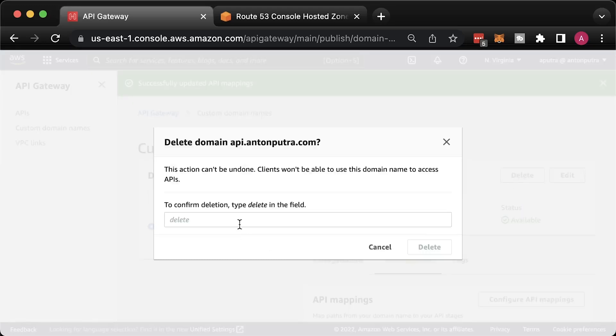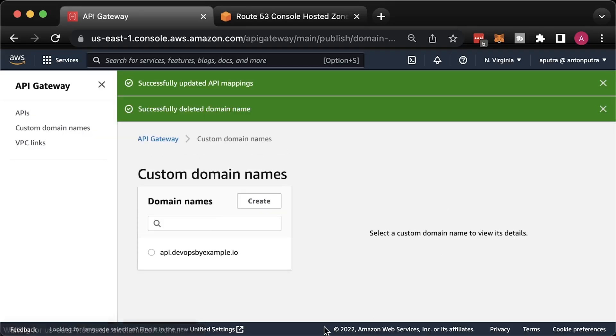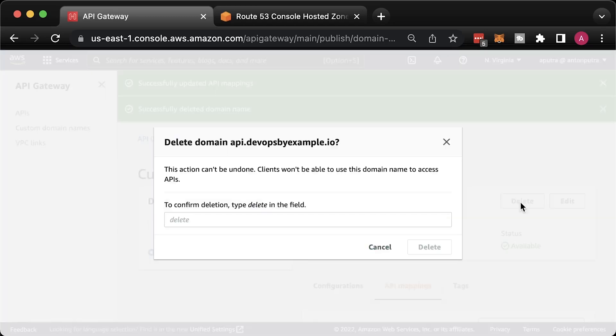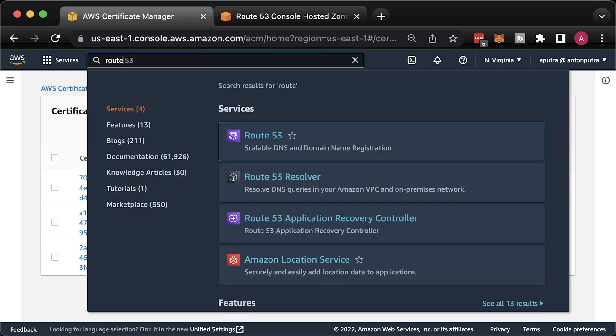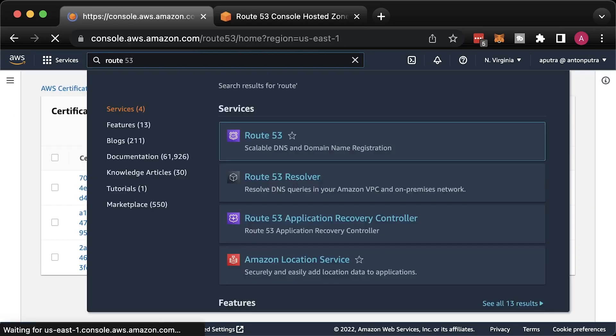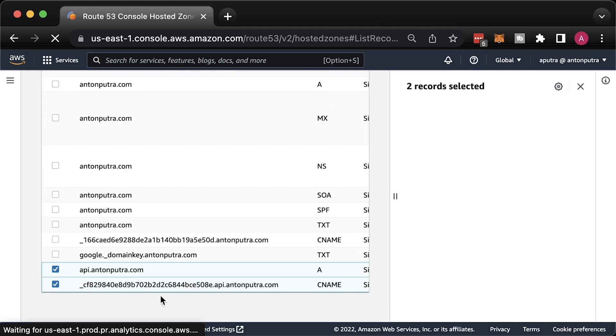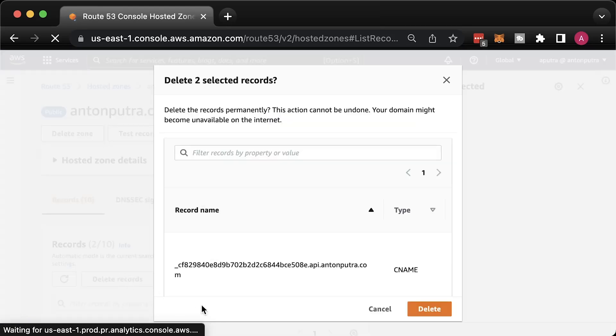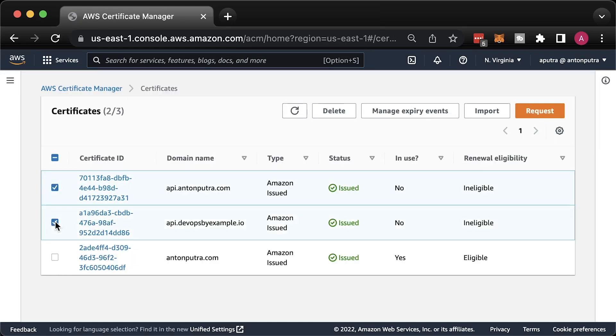Before moving to Terraform, let me delete all the resources. I created both custom domains, Route 53 records, and two TLS certificates.